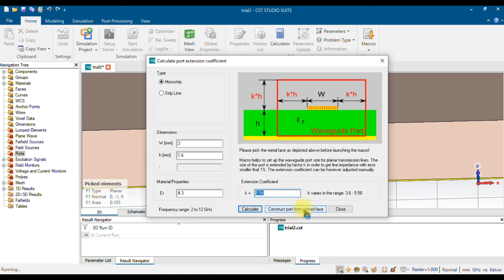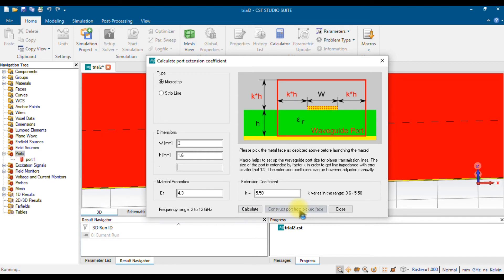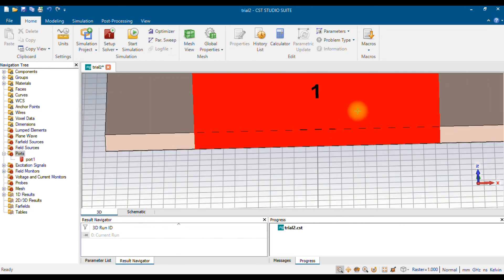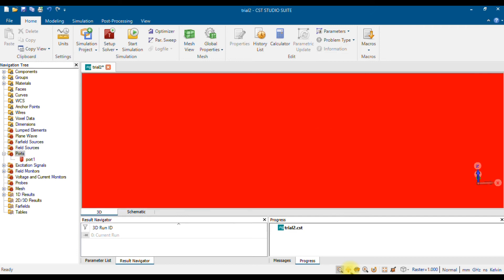This is an automated tool. Based on the calculated value, it will automatically create the port for you. Click 'Construct Port from Pick Face.' It takes two to three minutes, and then immediately you will see a red color highlighted in the background, which means the port is created. Close this window and zoom in or out.